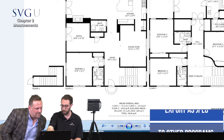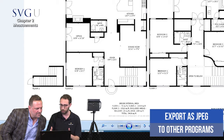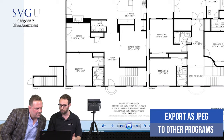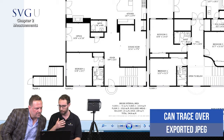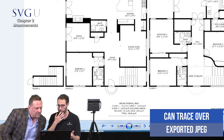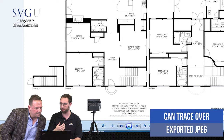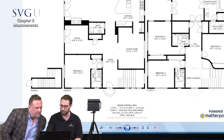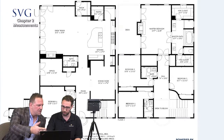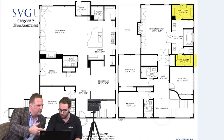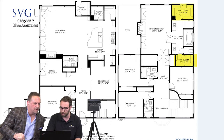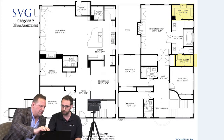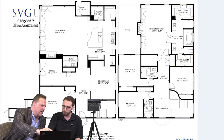You can bring this as a JPEG image into any sketch model and any estimating tool that you're using and actually trace over it, so you save a ton of time on sketching. And we've got the closets in there too — everything.